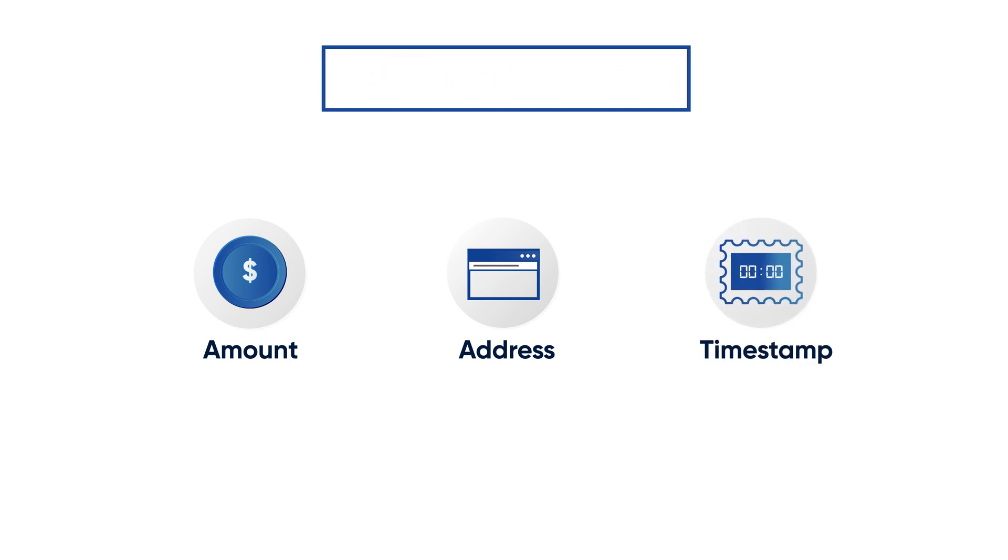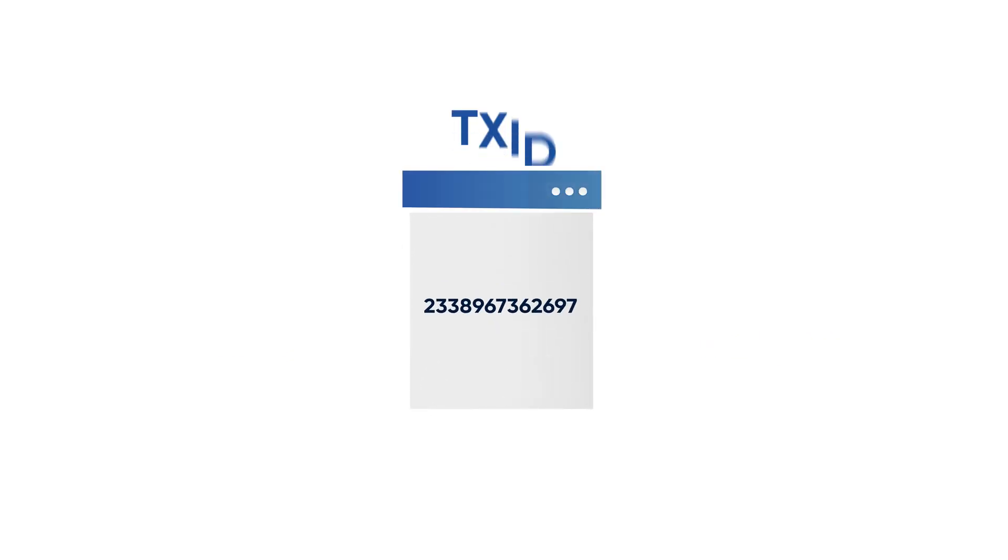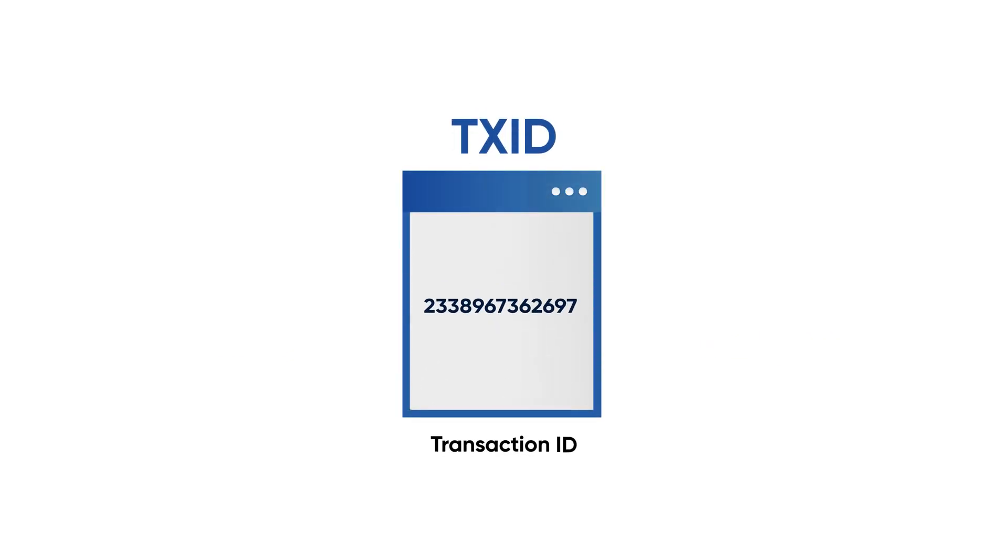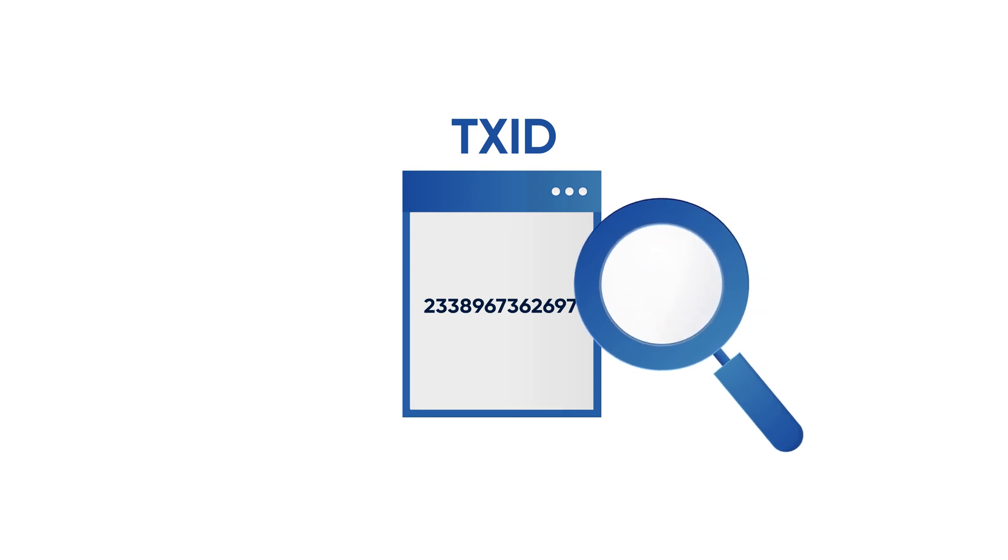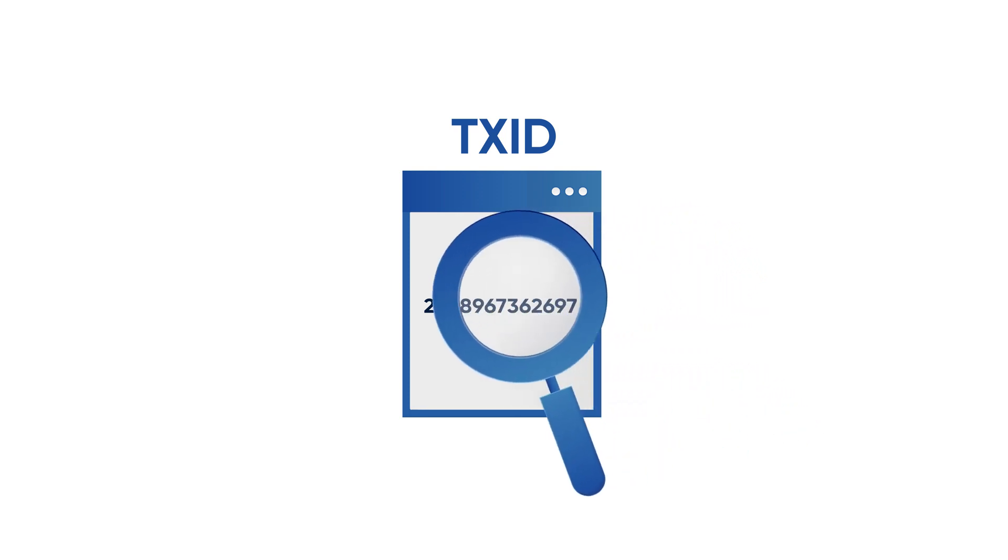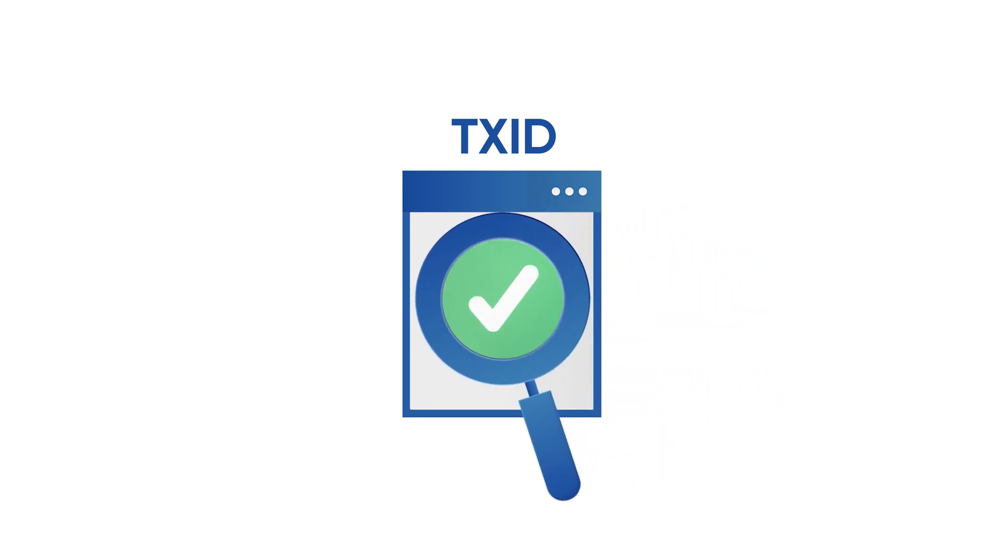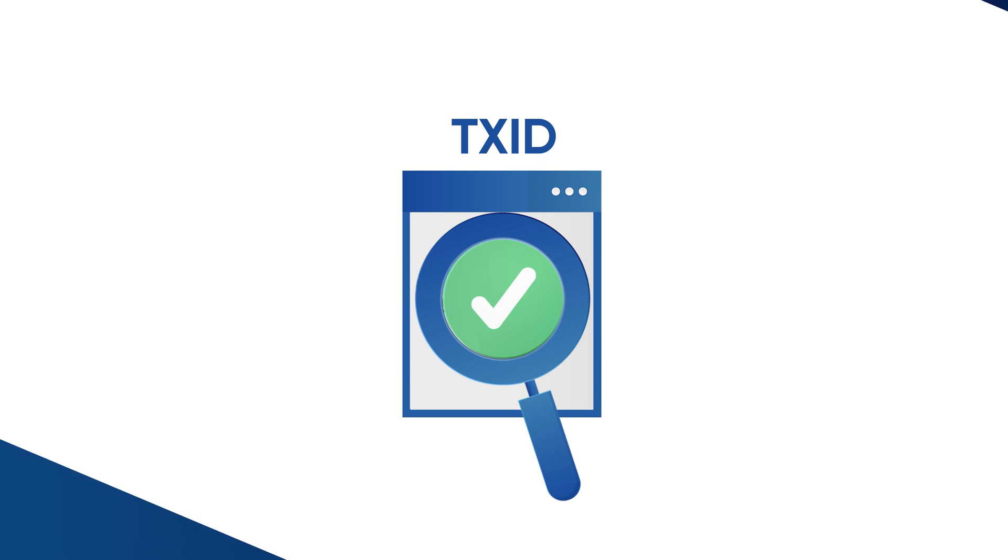All of this information is combined into the formula to produce a hash called transaction ID. The transaction ID is a hash value that can be used to identify and confirm that a transaction has happened.